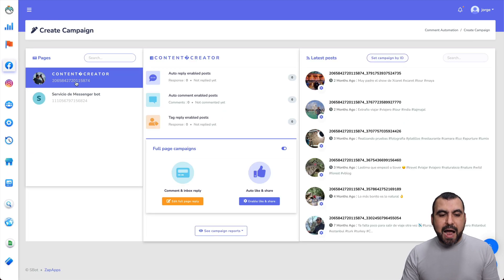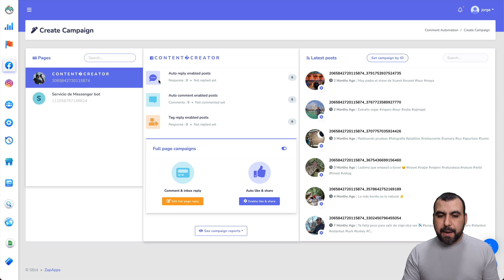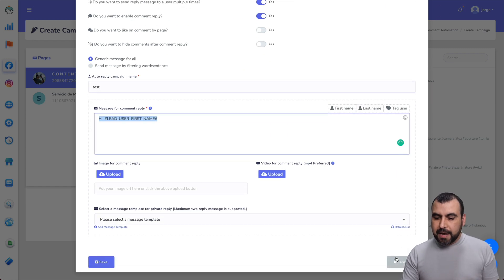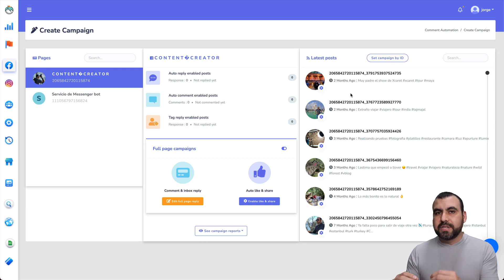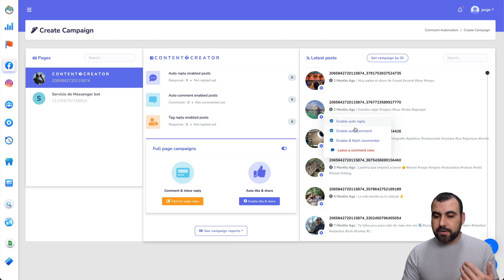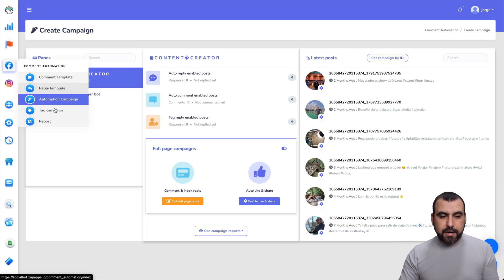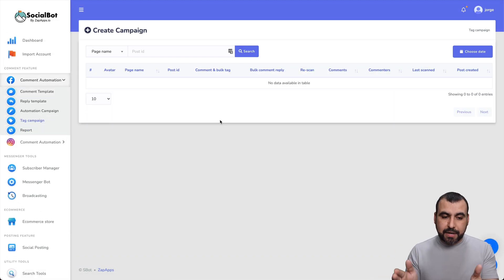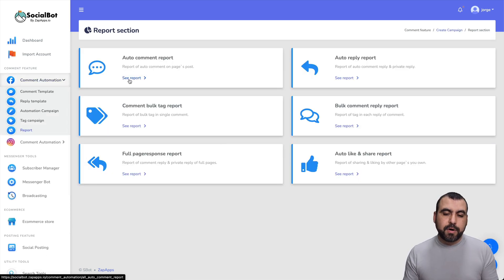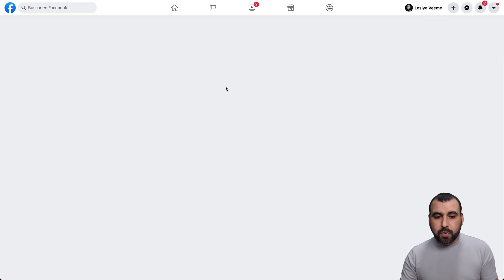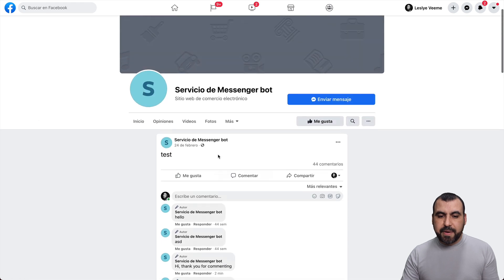The automation campaign section shows pages you've connected. You have auto reply enabled on post, auto comment enabled on post, and tag reply post. I can edit the page reply — I created one that just says 'hi.' For a certain post you want to auto reply, you can hit the gear button to enable, disable, or leave a comment, and add the campaign or post ID. You also have the tag campaign and reports — the auto comment report shows avatar, replies sent, status, and the specific post ID.